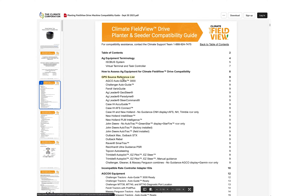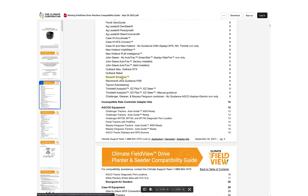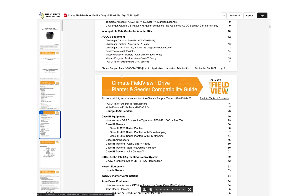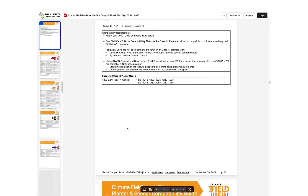From there you will scroll down and select your desired planter model. That will take you to a page that highlights the compatibility requirements as well as the compatible models.